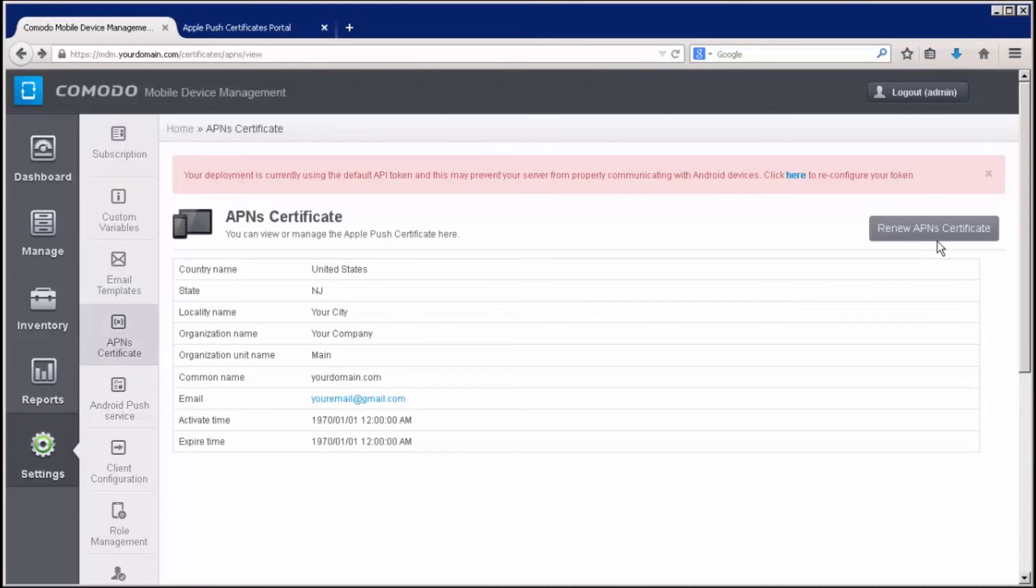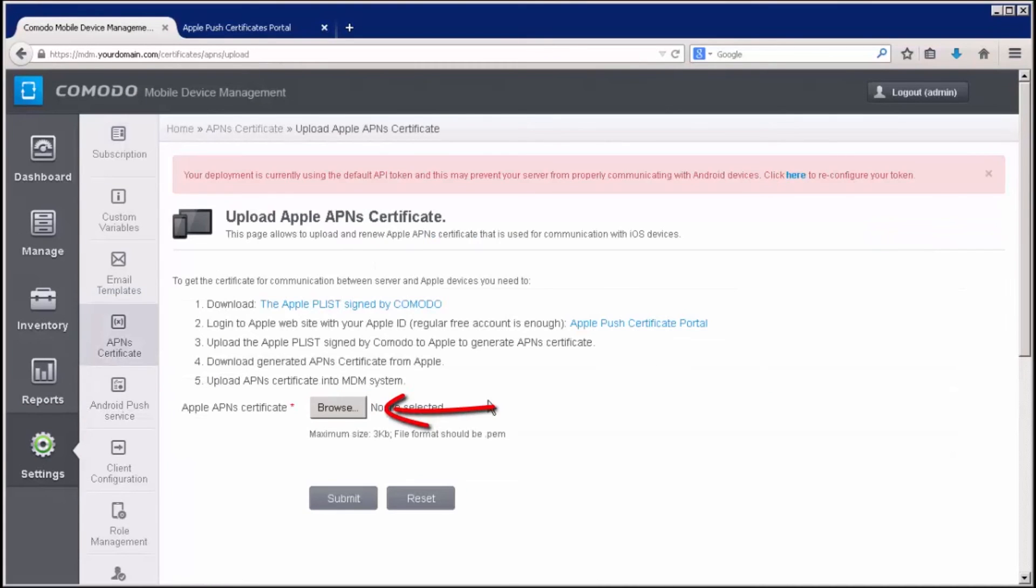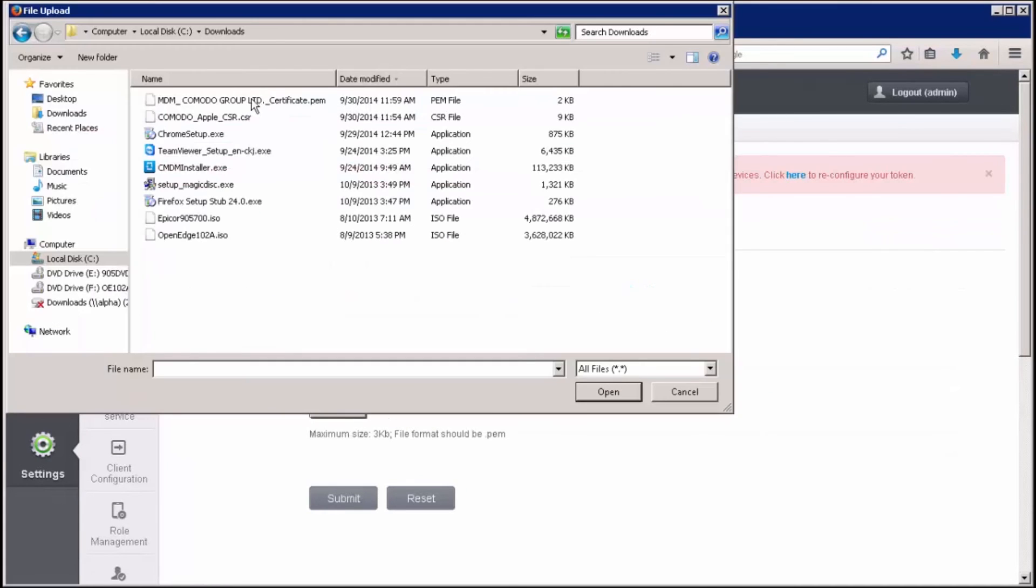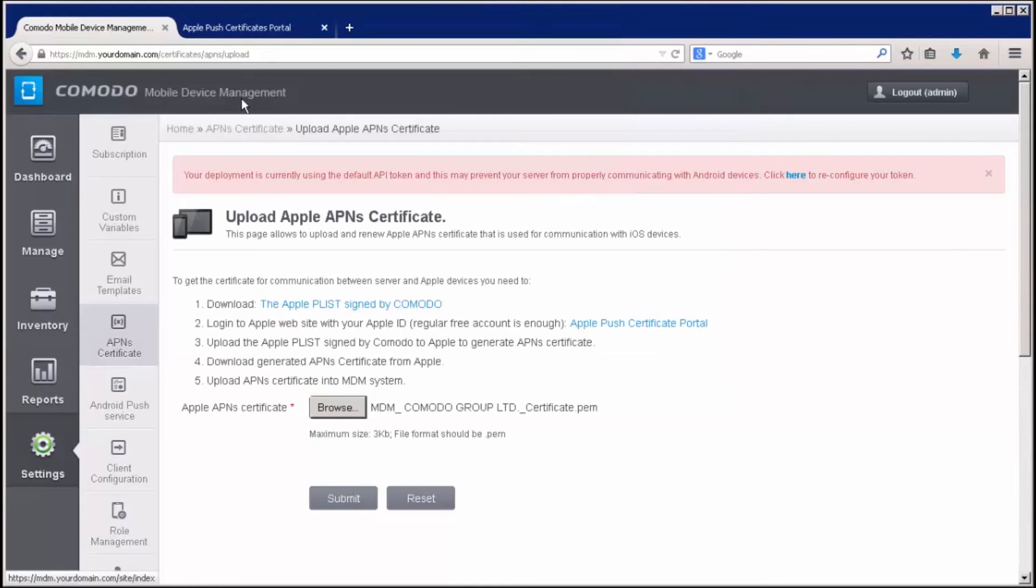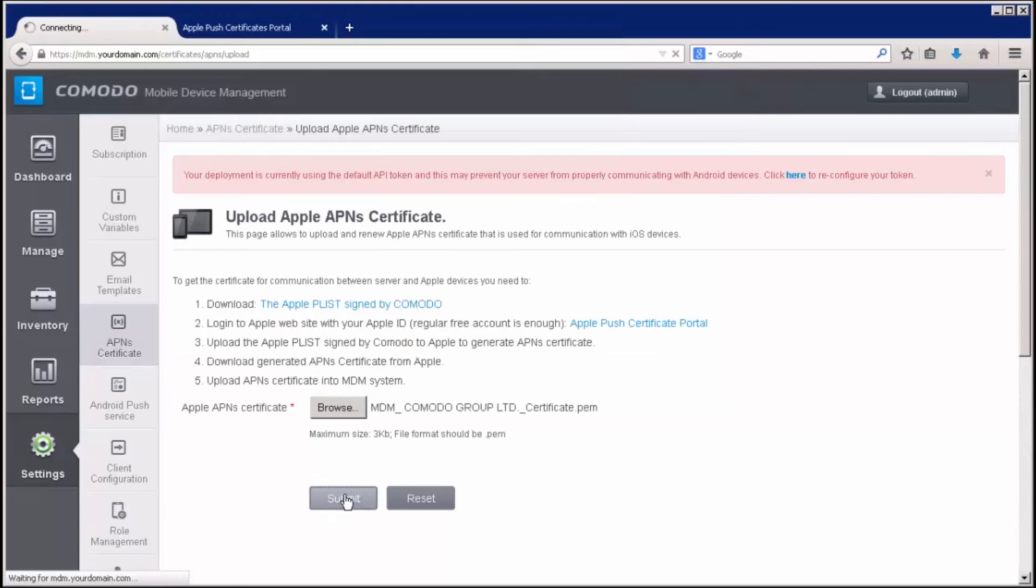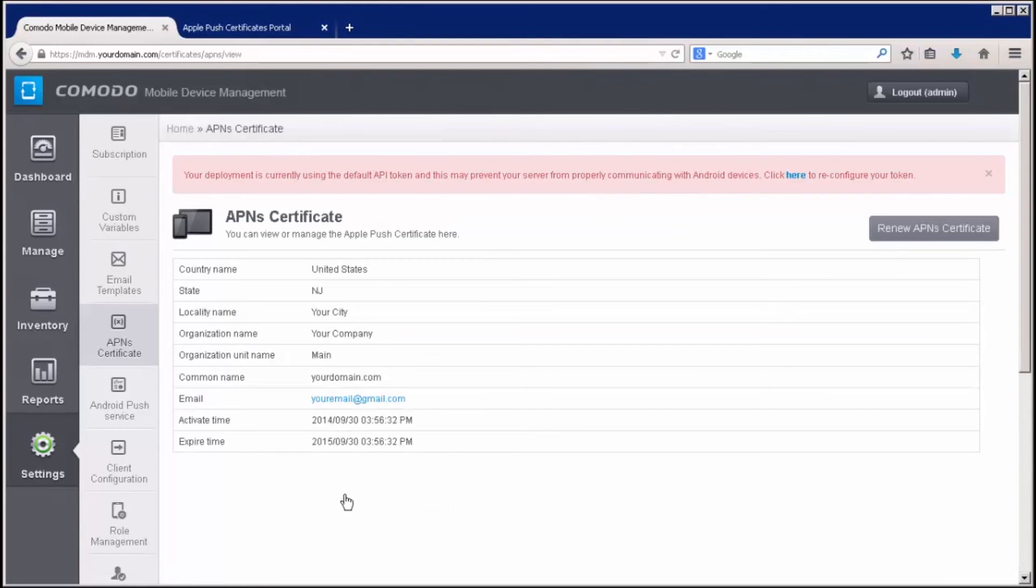Now, select Browse and find the APN certificate file you saved to your device. Finally, click Submit. The APN certificate interface will now open and display your certificate information. CMDM will now be able to communicate with iOS devices.